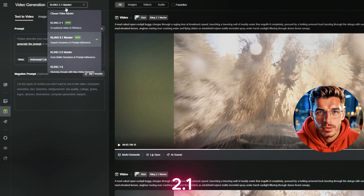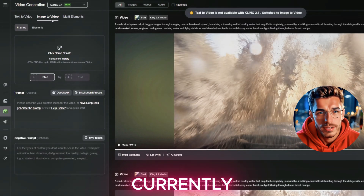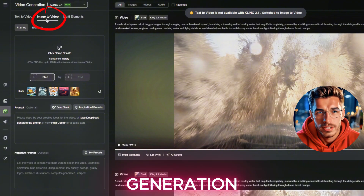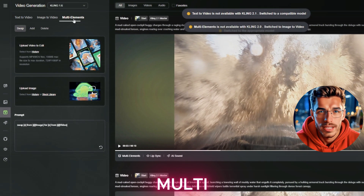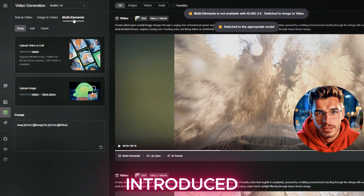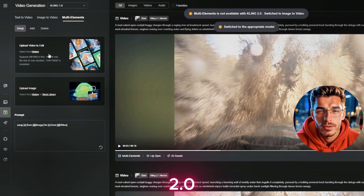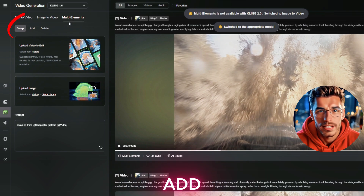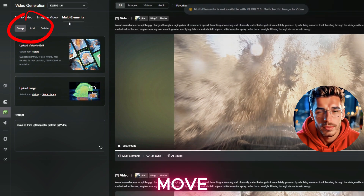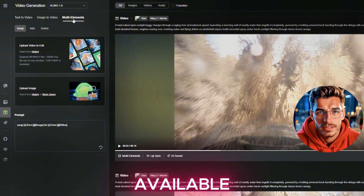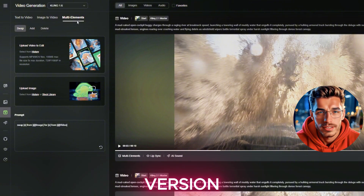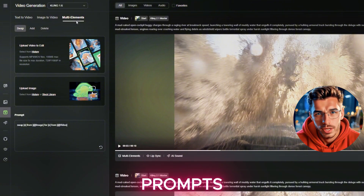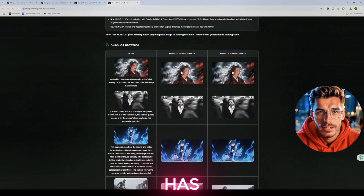Kling 2.1, the standard model, currently supports just image-to-video generation. However, the multi-element editor — a feature first introduced in version 2.0 that allowed users to add, remove, or move elements within the frame — is not available in this version. Think of it like Photoshop for video prompts, and right now it's missing.